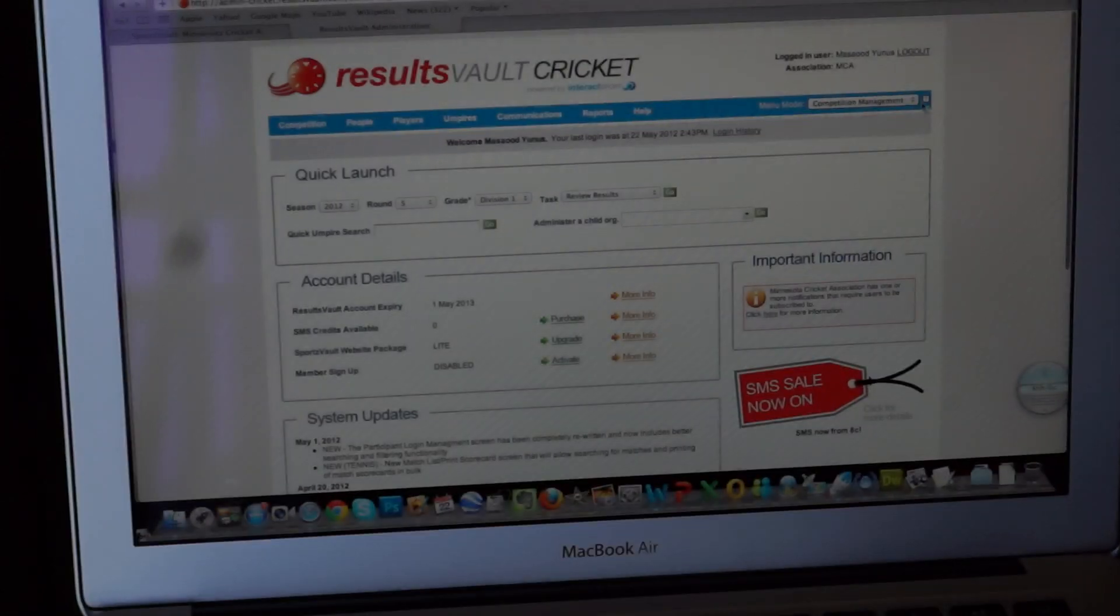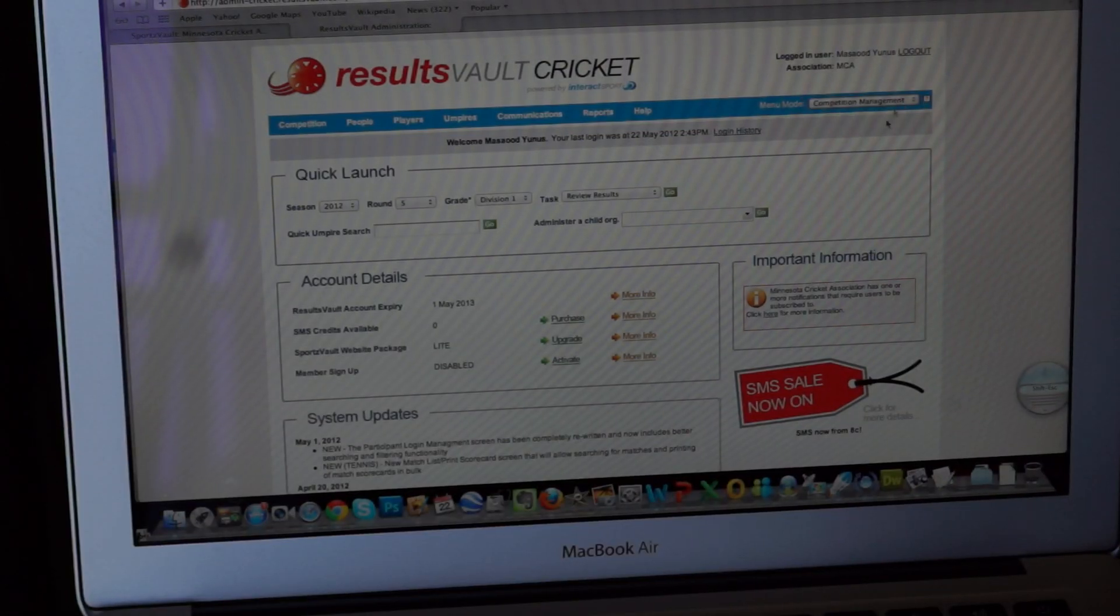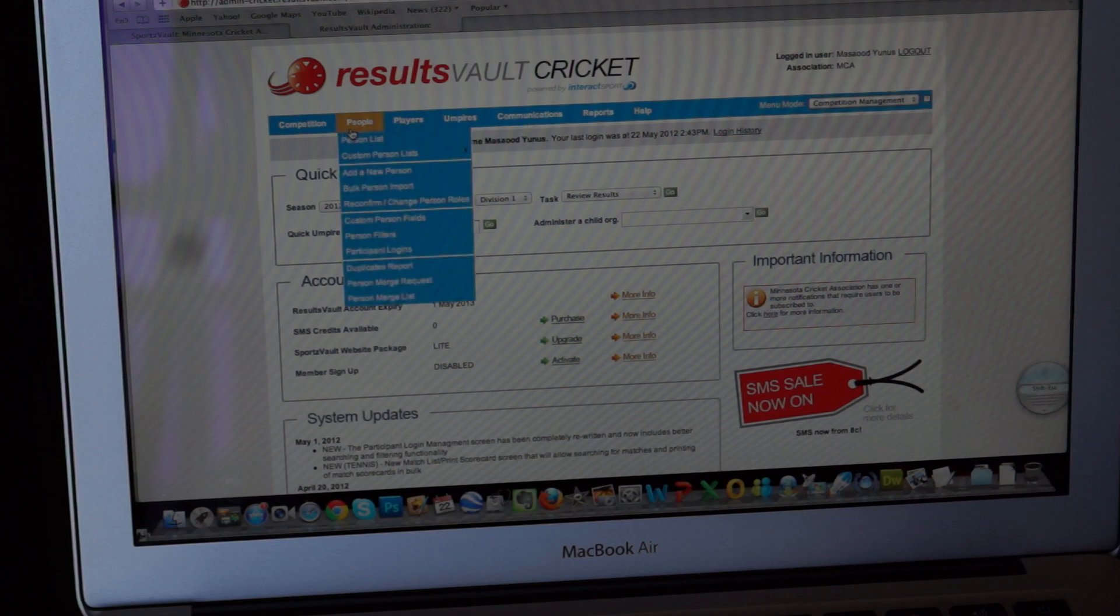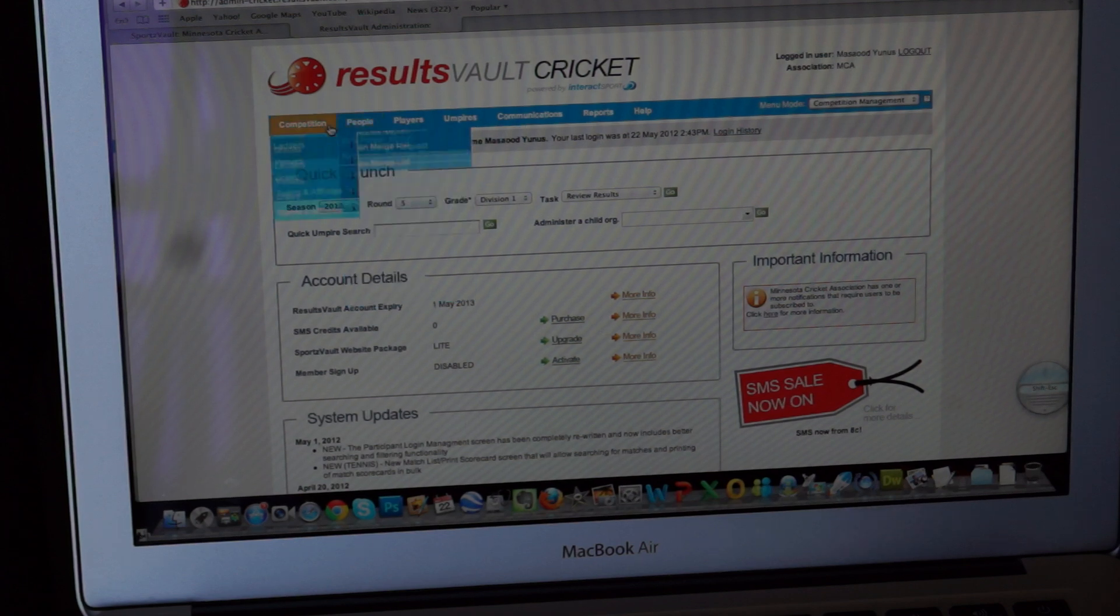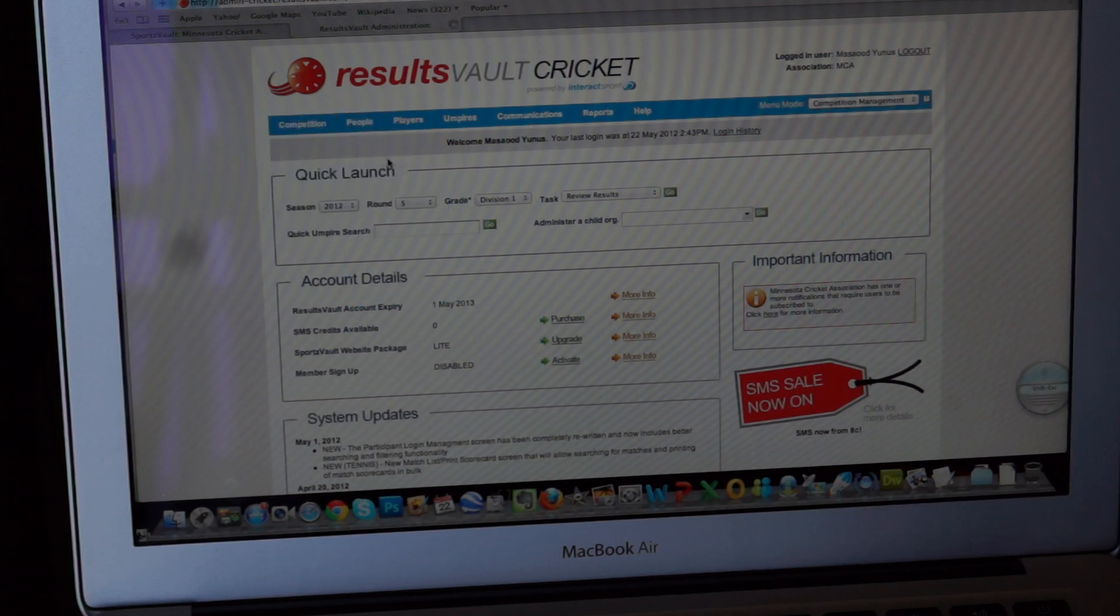Once you log in, you need to go and choose competition management from here. Choose competition management. It will bring you up to this page. Then competition, matches, match manager.